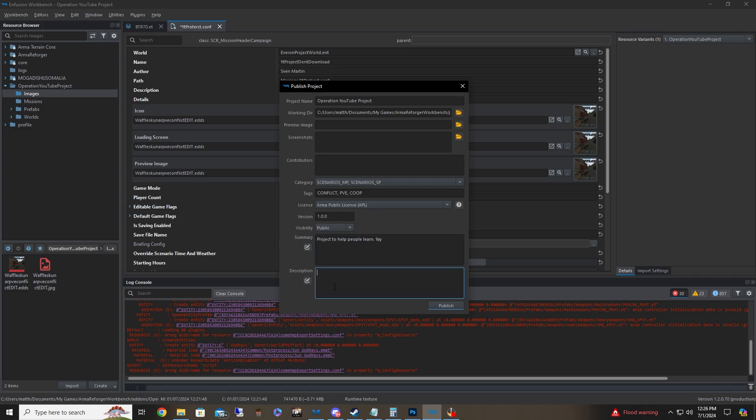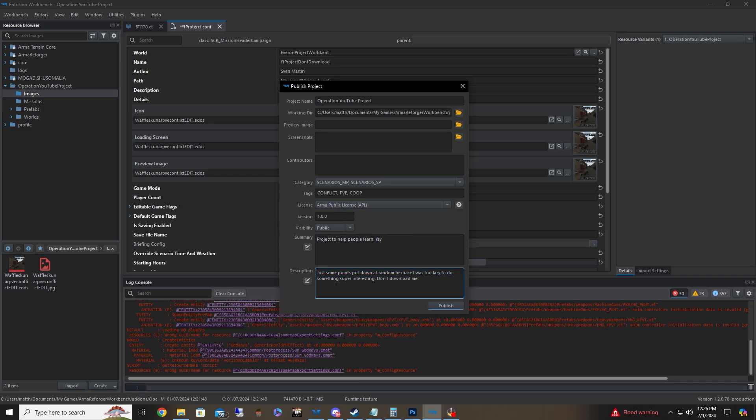And then description is a little bit more in detail. Just some points put down at random because I was too lazy to do something super interesting. Don't download me. Anyways, you can go and put whatever you want and stuff. Some people too, after they upload once, you can go ahead and push an update and you'll have a change notes section and you can go and put down what you changed and stuff, which is actually really cool and really neat. Anyways, and then you want to hit publish and then it will push up to the workshop.